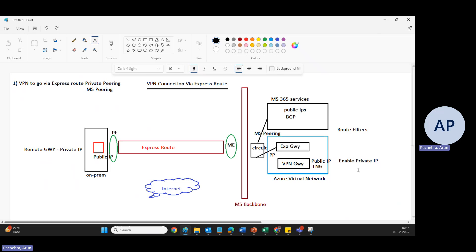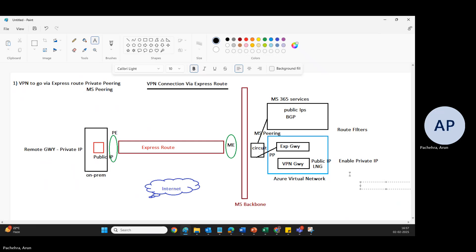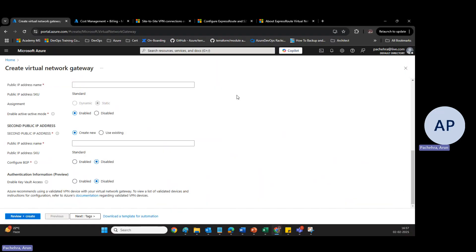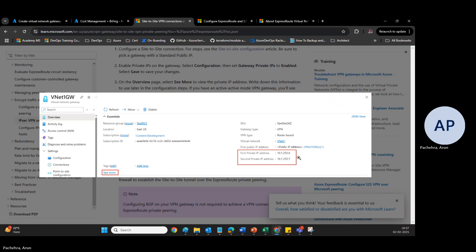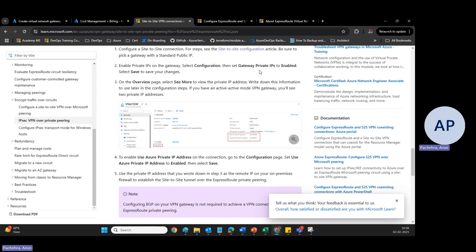Once the VPN gateway is created, we can enable a private IP to use it over ExpressRoute private peering. To enable it, go to the configuration settings of the VPN gateway and select 'Enable private IP address allocation.' Once done, it will assign private IP addresses to the gateway. If your gateway is in active-active mode, you will see two private IP addresses. I'll show this on the Microsoft documentation — here you can see the private IP address and second private IP address on the VPN gateway configuration.